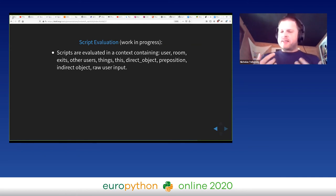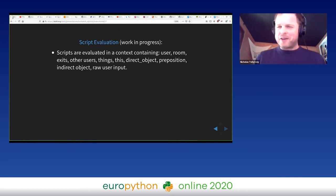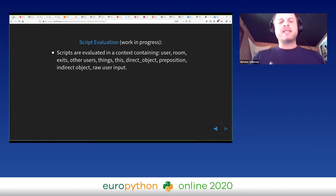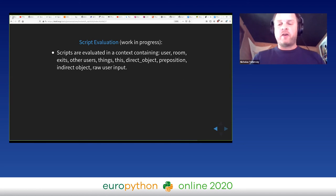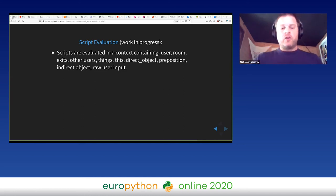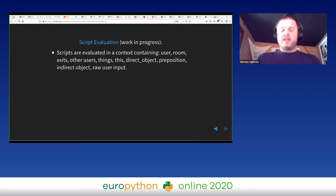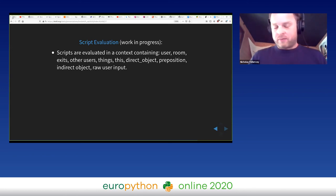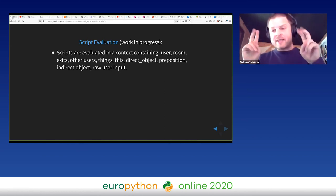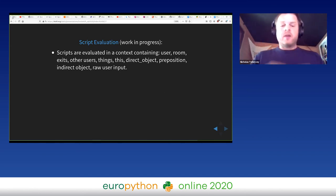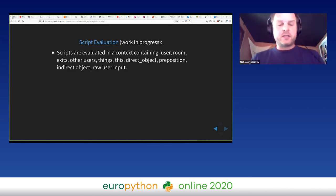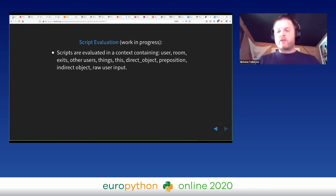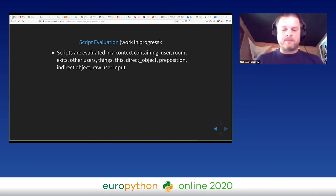I mentioned script and the scripting language - it's a very simple Lisp-like thing. How does that work? Well, it's definitely a work in progress, I can tell you. But scripts are evaluated in a particular context that contains the following things: the user who gave the command, the room in which the user finds themselves, the exits from the room, the other users in the room, things, the objects in the room, 'this' which is the object that matched the verb, the direct object, the preposition, an indirect object if they exist, and of course the raw user input.